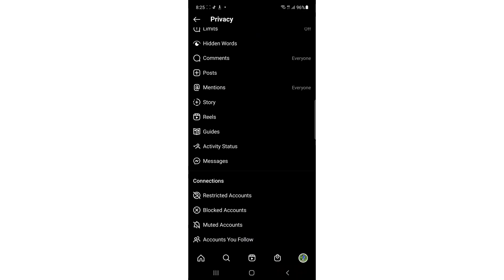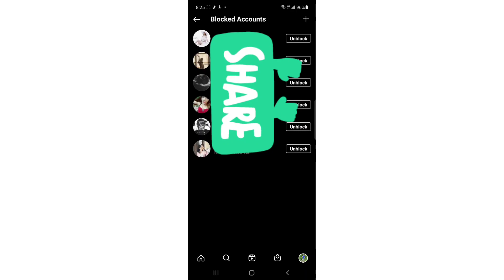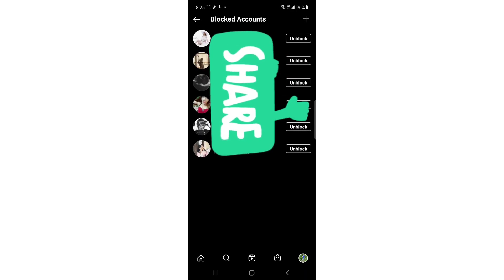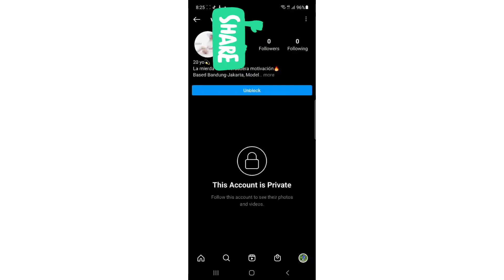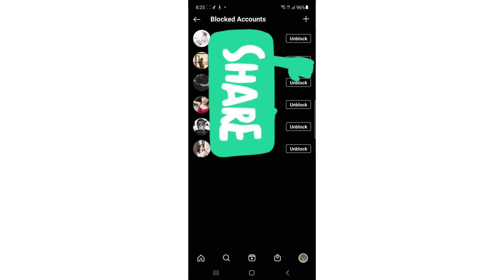In here you can find the accounts you've blocked. You can unblock them, for example. You can unblock if you want to view their profile. As you can see, you can unblock anyone you want. These are the people that I blocked in the past.